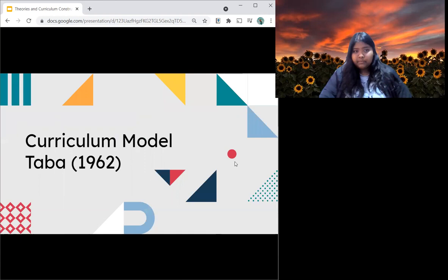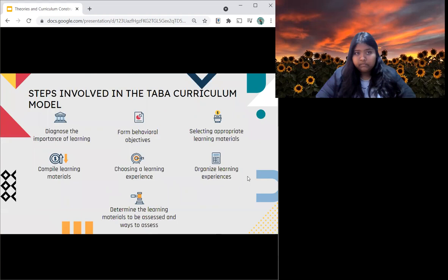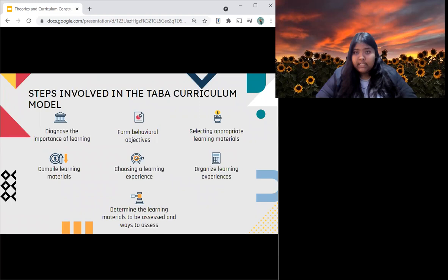Let's move on to curriculum model Taba 1962. Taba 1962 states that the objective of this model is so that it acts as a platform for school activities during the planning of curriculum. There are seven different steps: firstly, diagnose the importance of learning; secondly, form behavioural objectives; thirdly, select appropriate learning materials; fourthly, compile those learning materials; fifth, choose a learning experience; sixth, organise the learning experience; and lastly, determine the learning materials to be assessed and ways to assess those materials.